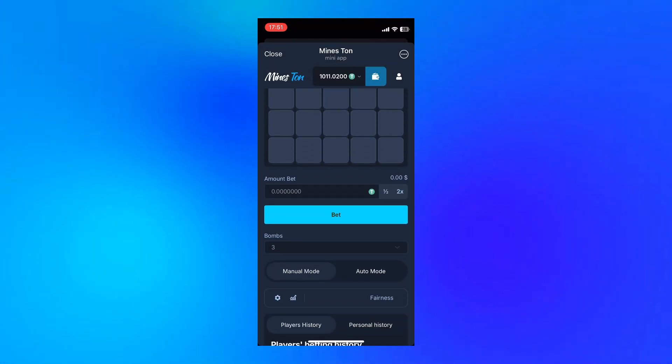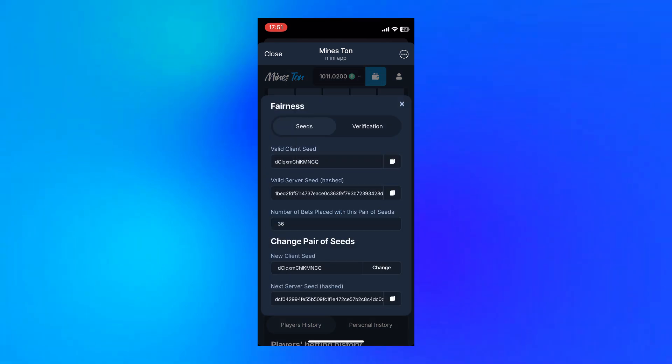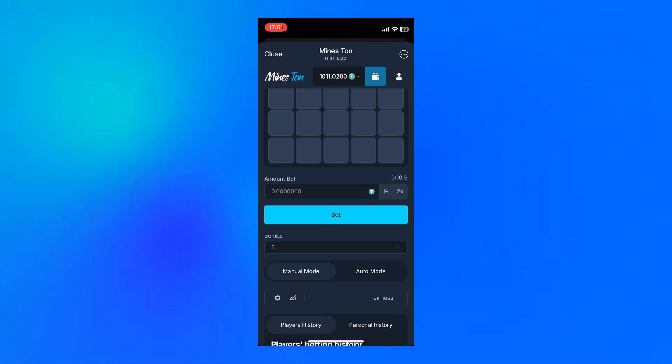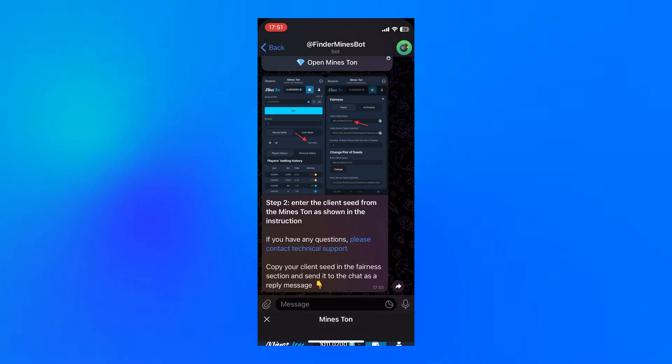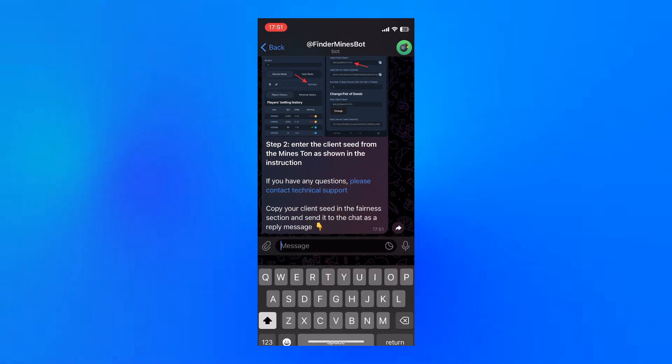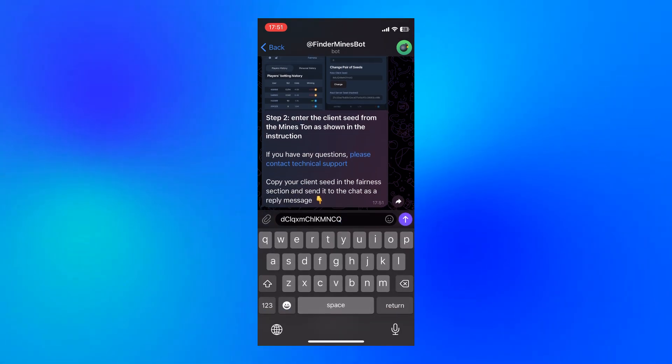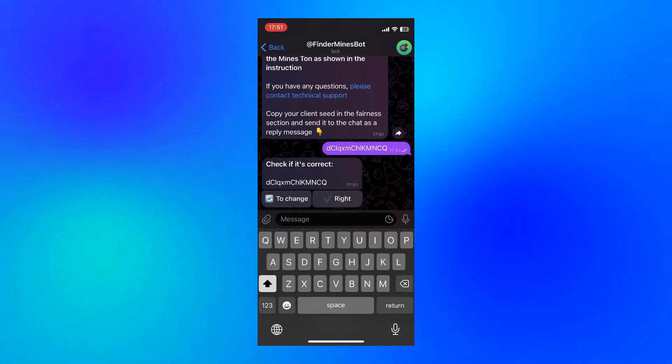That seed is basically a small string you can grab right from the top of the screen. I copied it, dropped it back into the chat, and the next option unlocked right away.